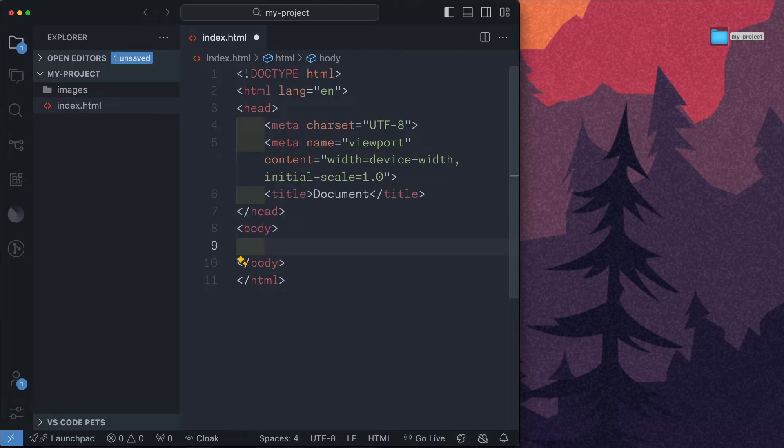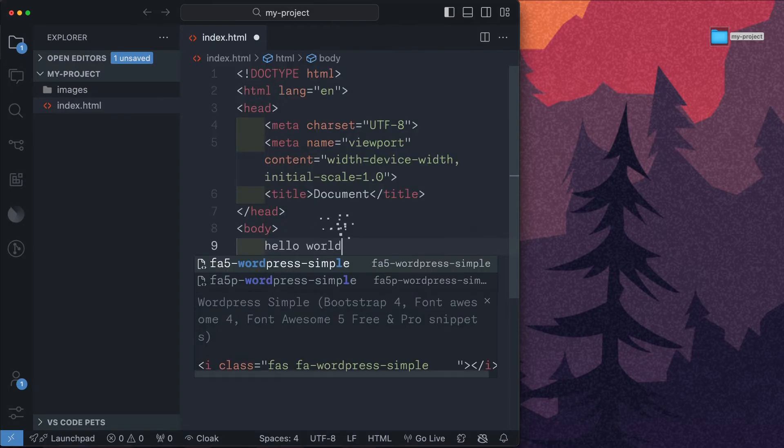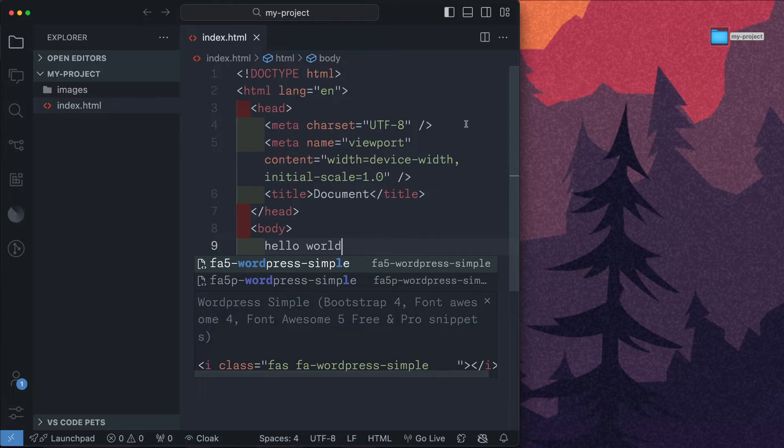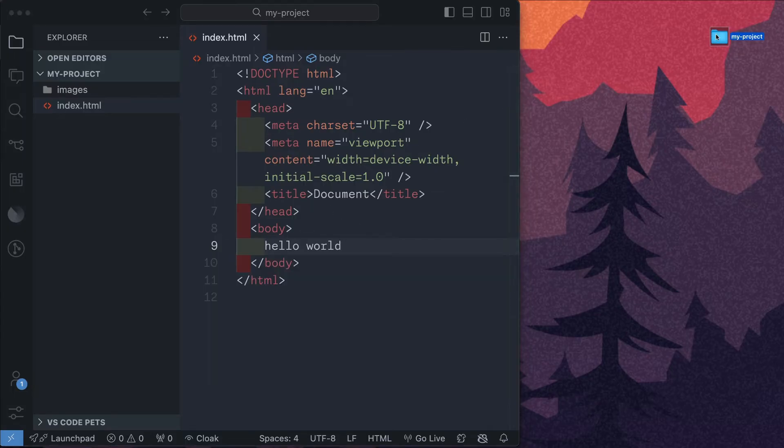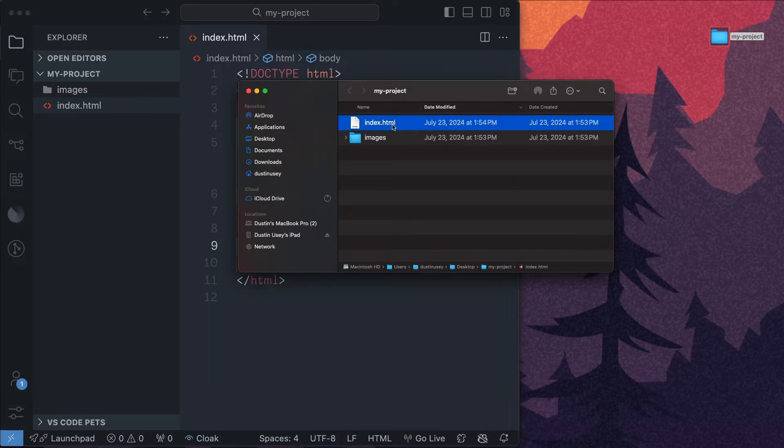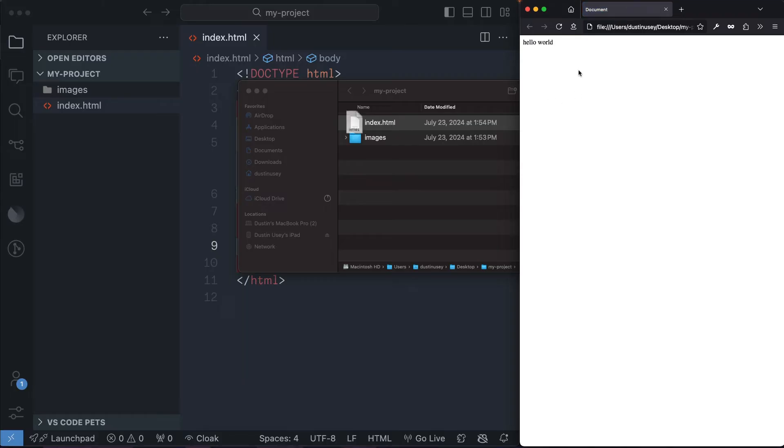So if we type in hello world, hit save, we can open up our project folder and double click our index.html file and we see our project in the browser.